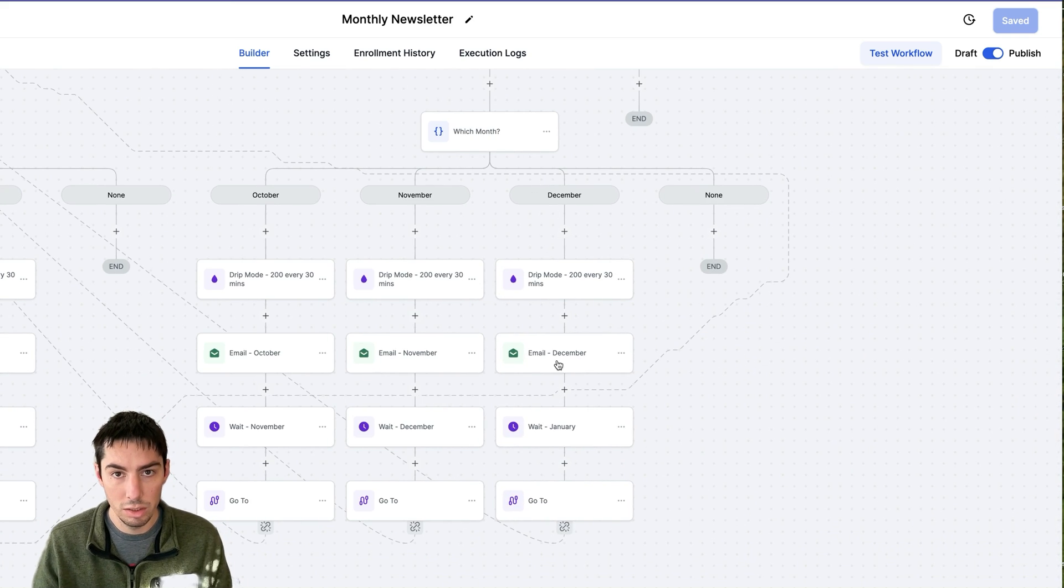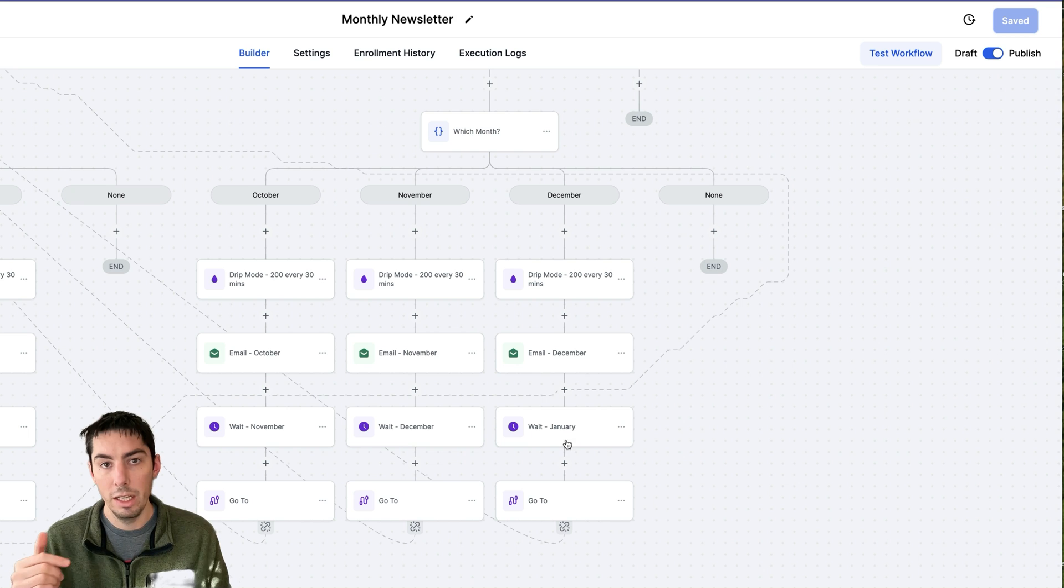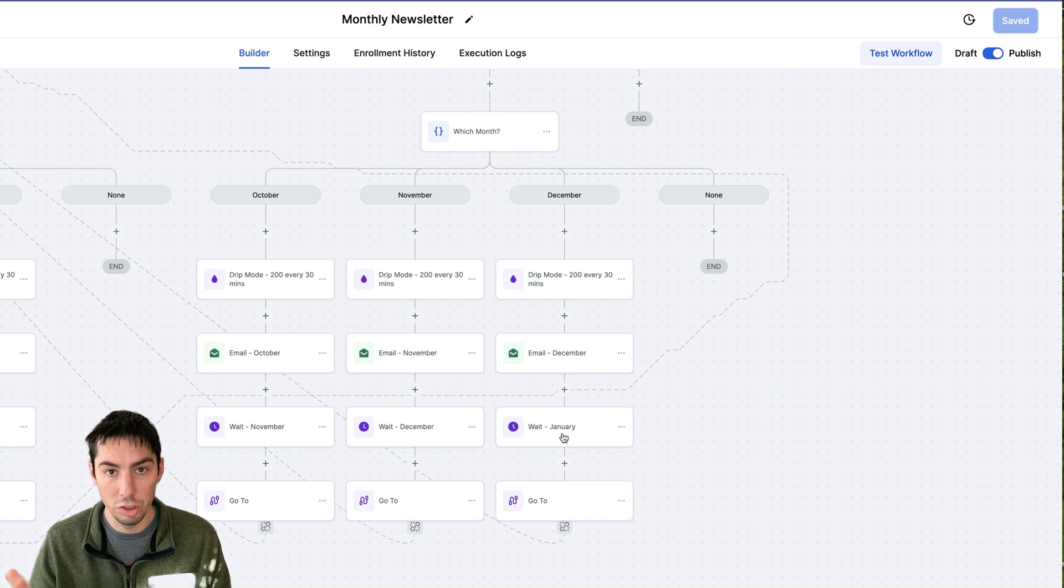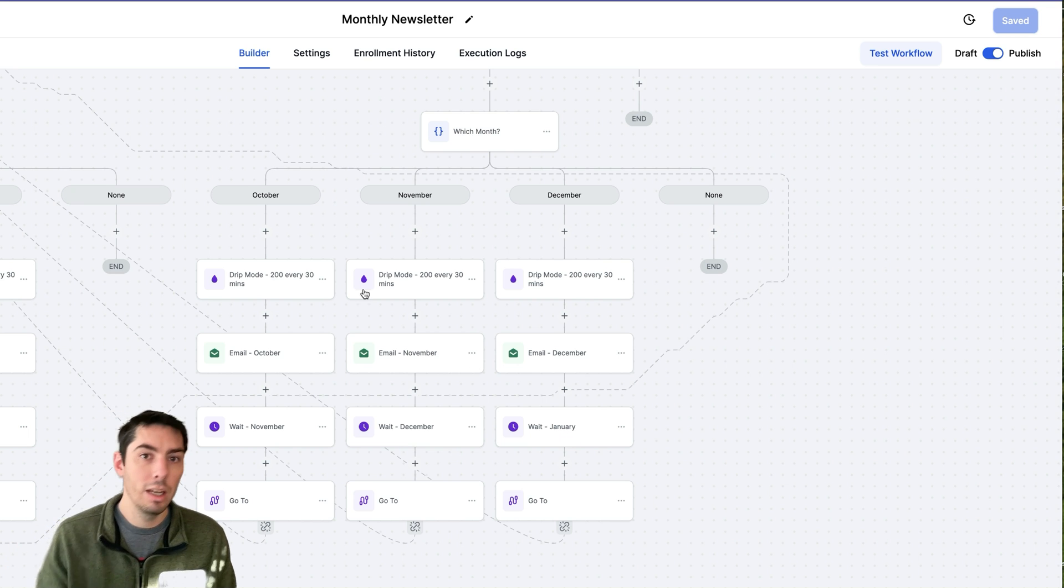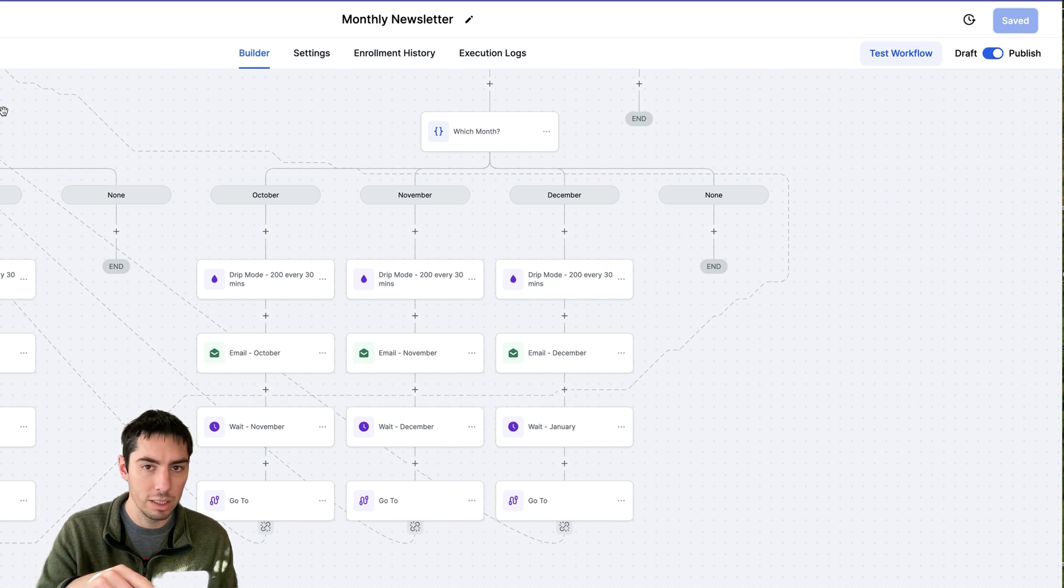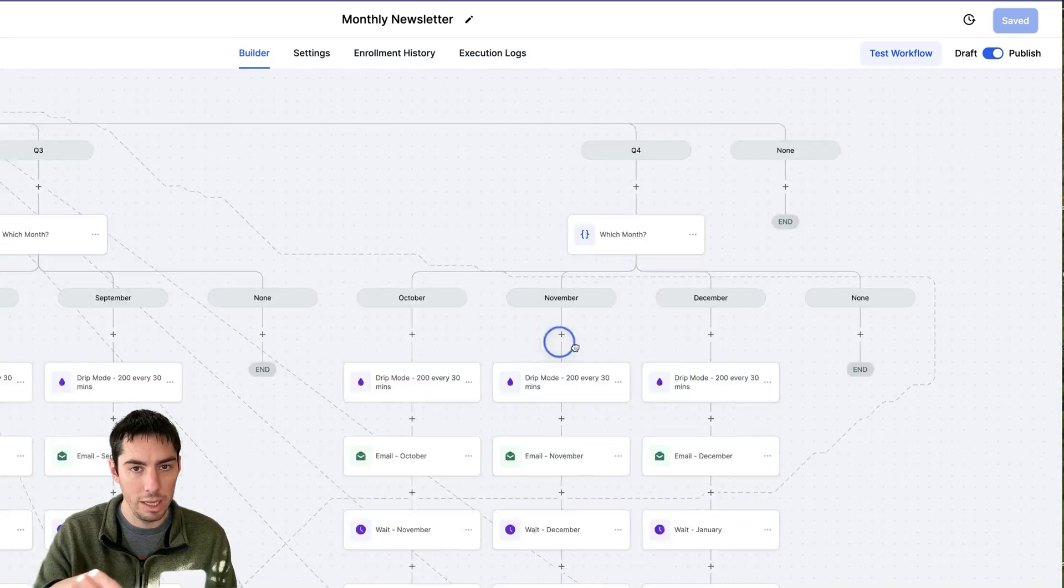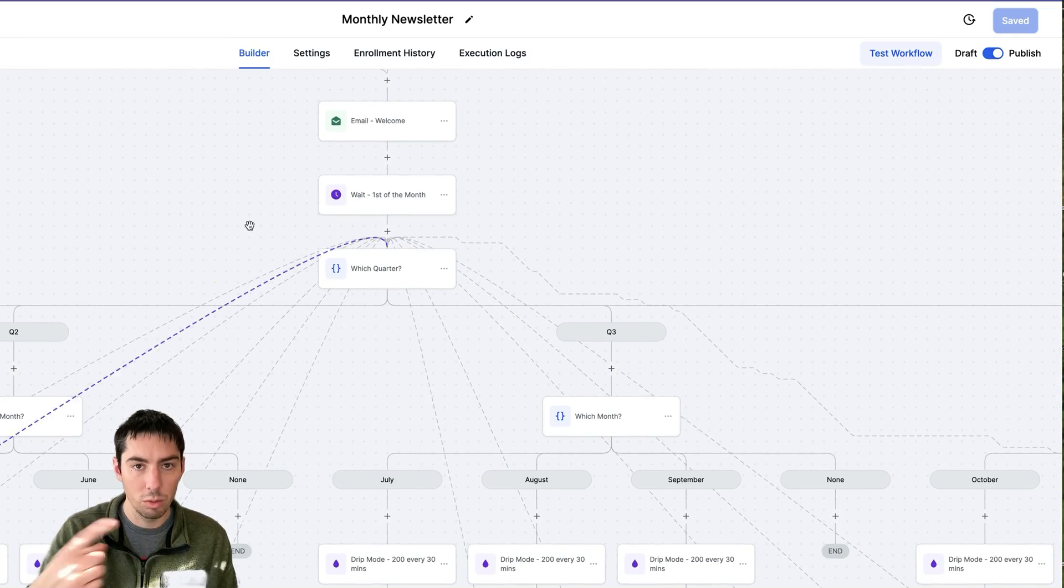Then when it gets to the last one, December, it will then wait until January and then it'll come back to the top and it just keeps cycling through once a month.